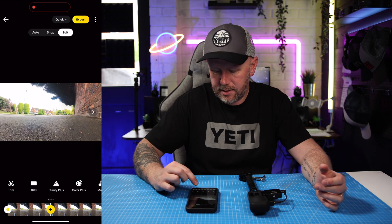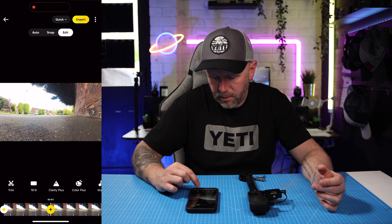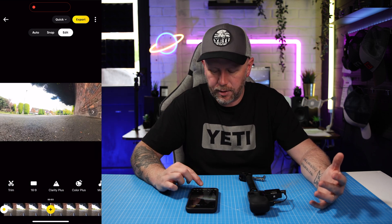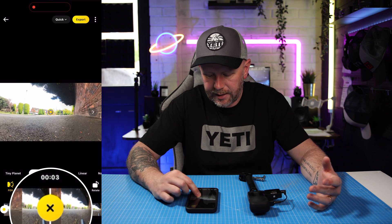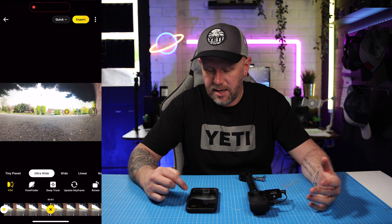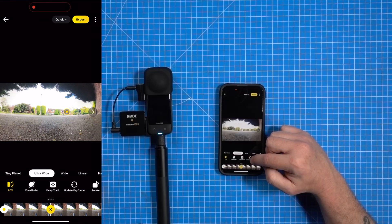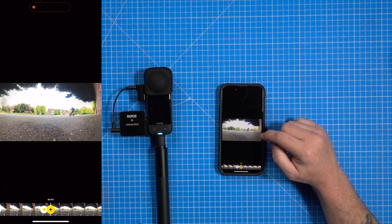Next, about here in the timeline, I'm going to press the plus button again. Then I want to drag the camera just a little bit - drag my finger to the right and it moves the camera to the left. Then I'm going to press update keyframe again.